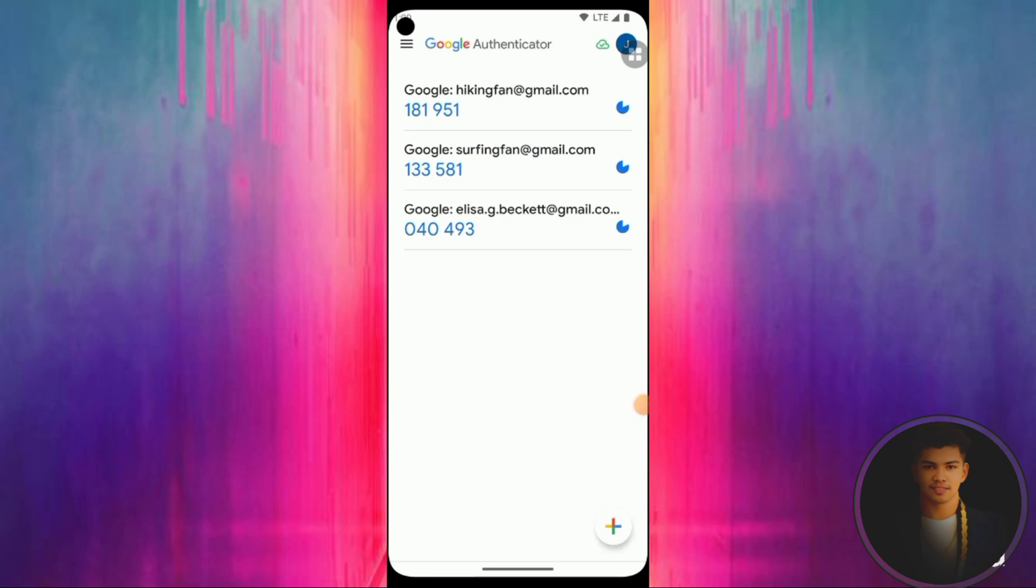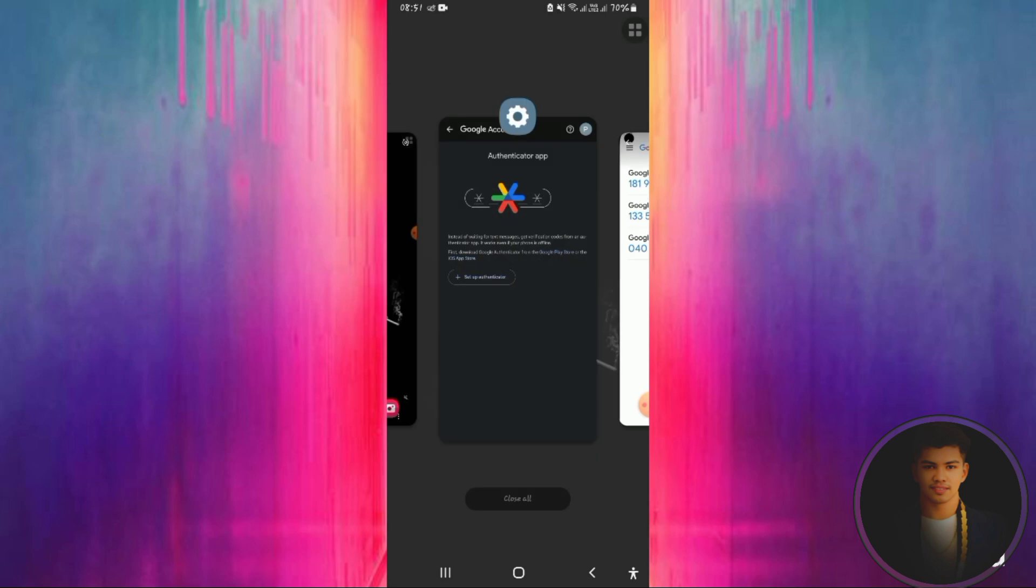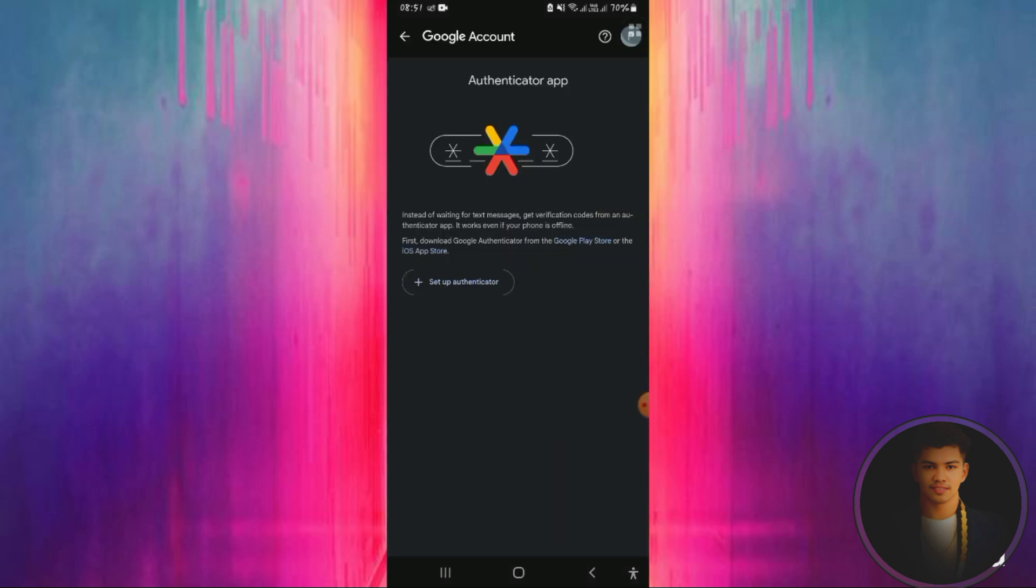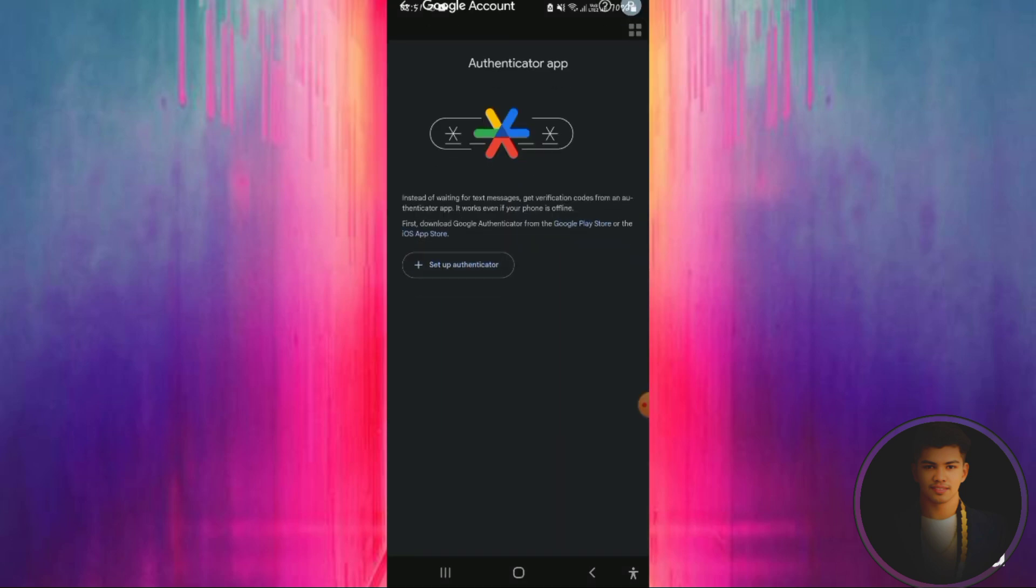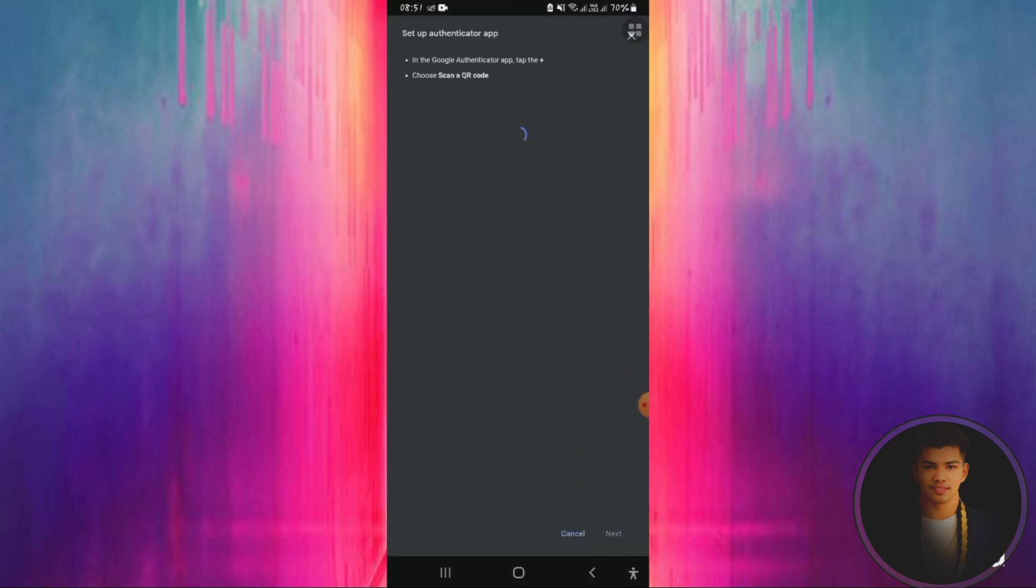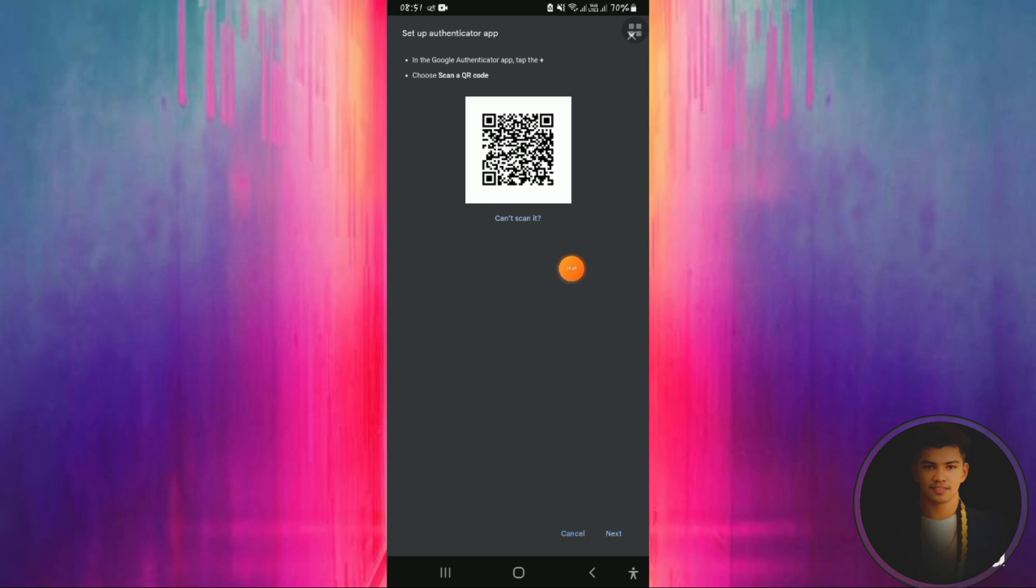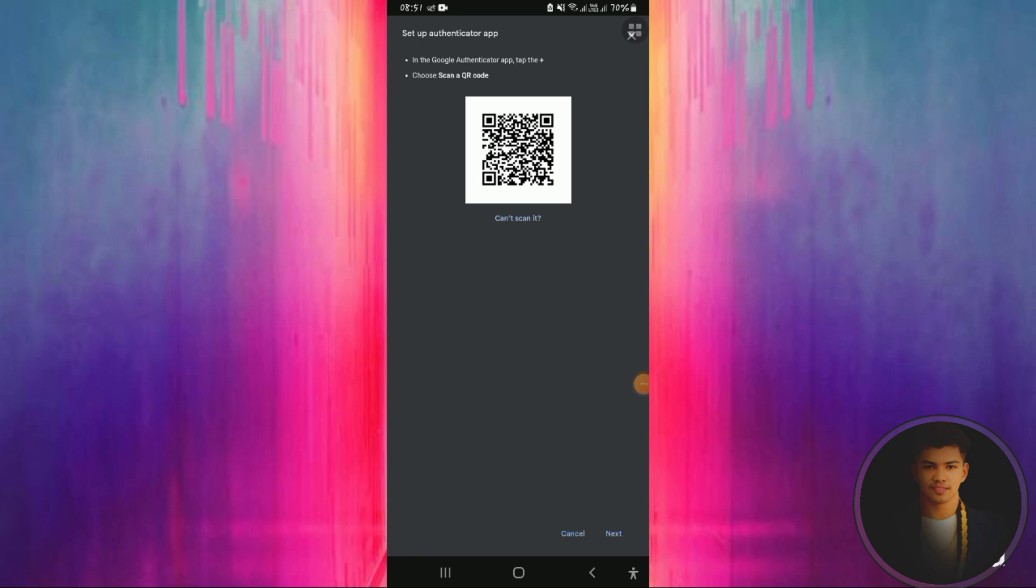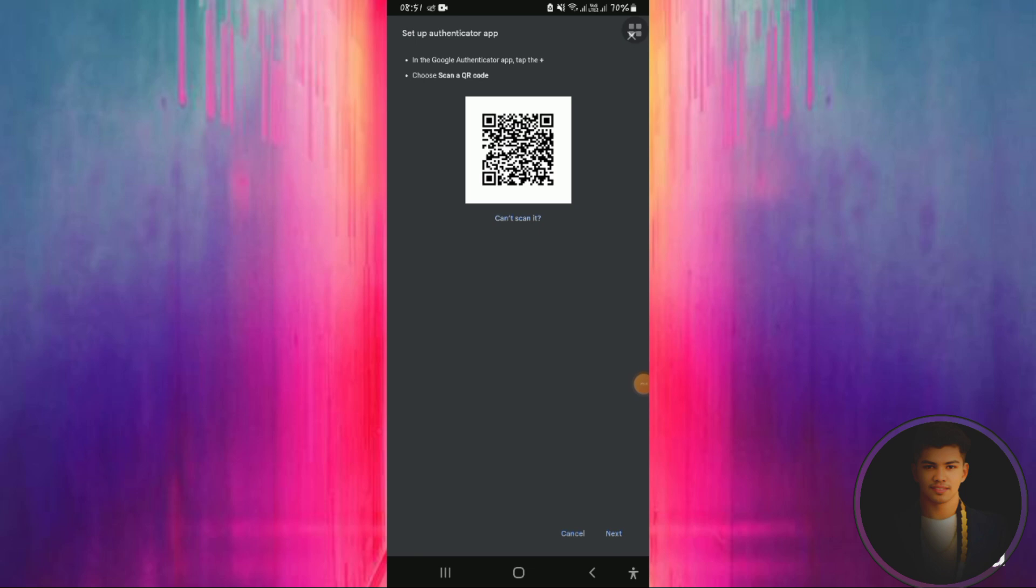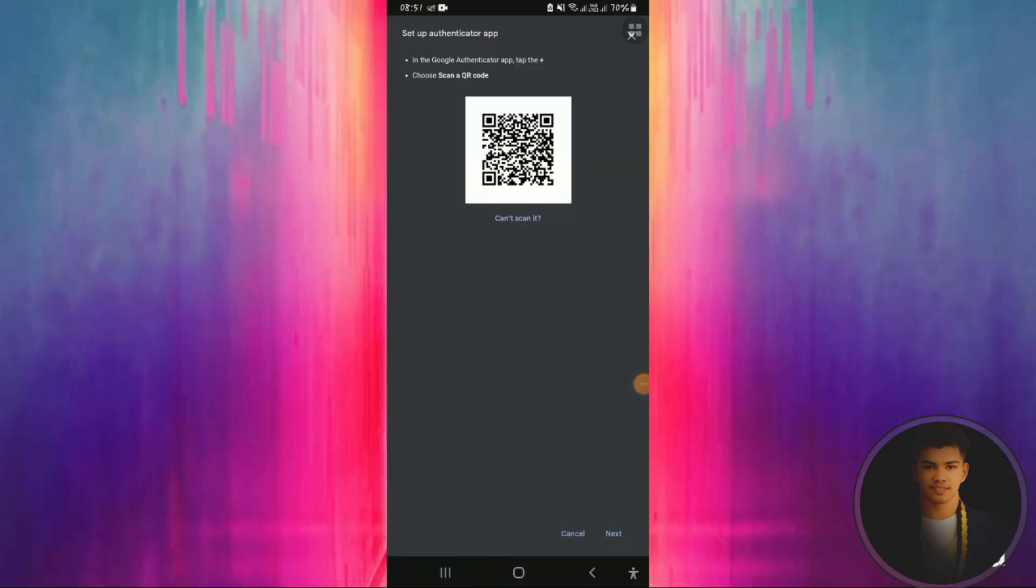Once the application is installed, open it and click the plus icon to set it up. Scan the QR code or enter the key. You'll need to do it with Google Authenticator to complete the setup.